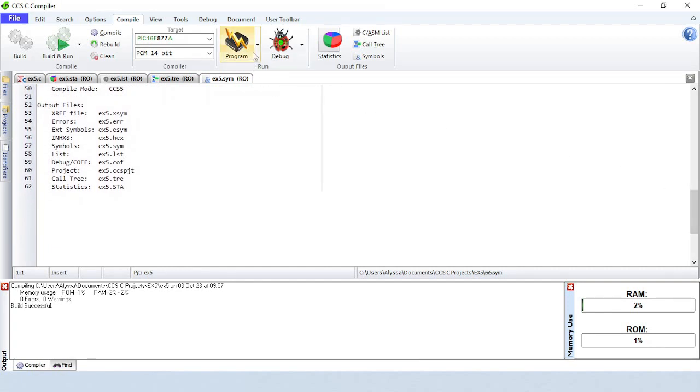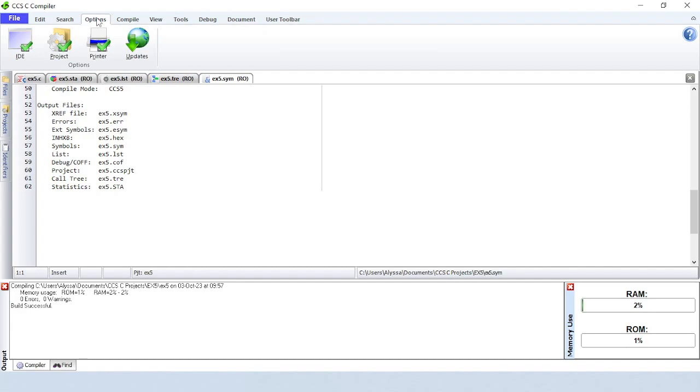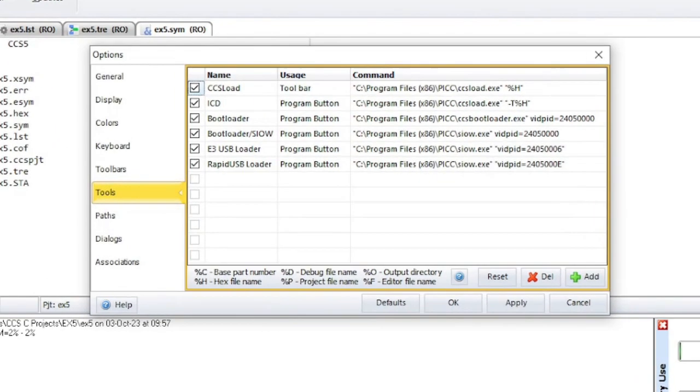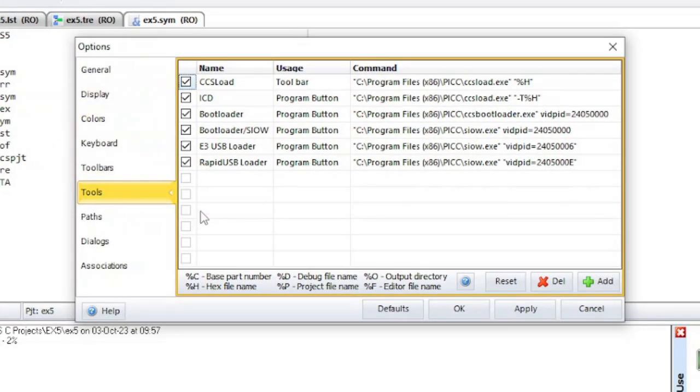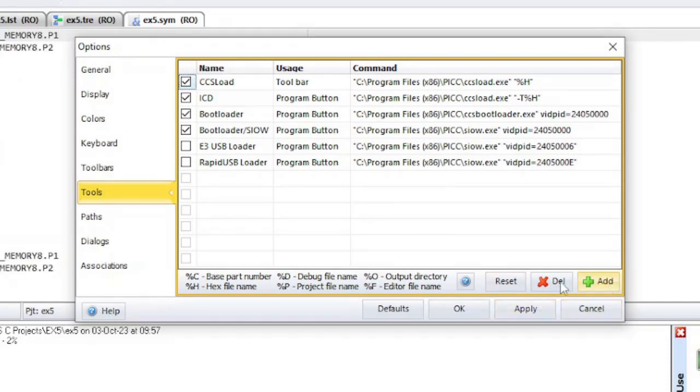The Program button will program the target chip. You can manually select which programming tool to use. These tools can be added or removed using the IDE options in the Options menu. Let's disable a couple of the tools that we won't be using. Click on the Apply button to save the changes. Notice the Add and Delete buttons.